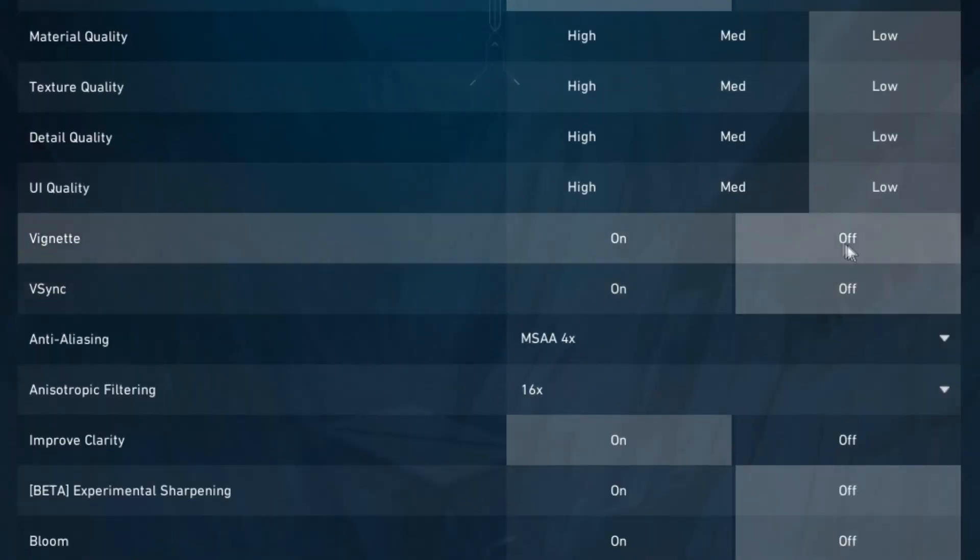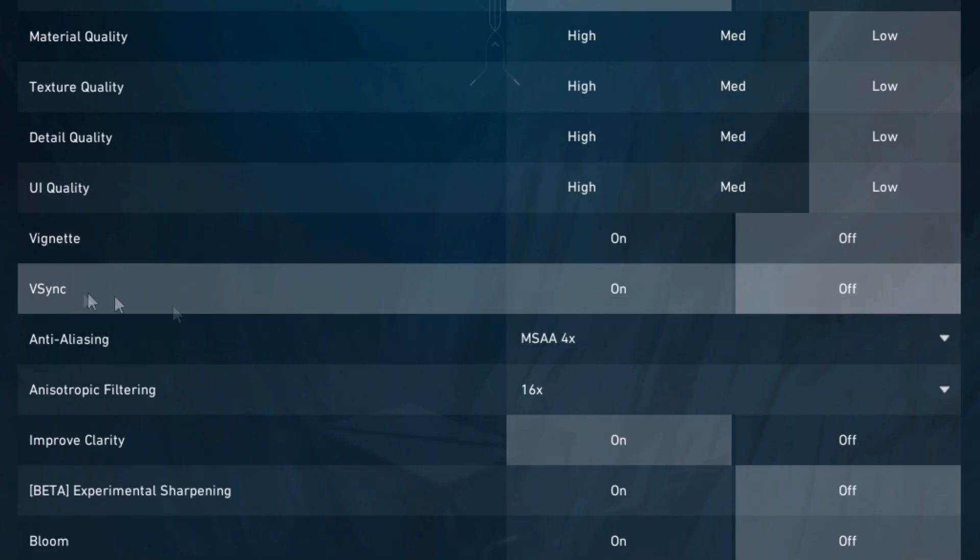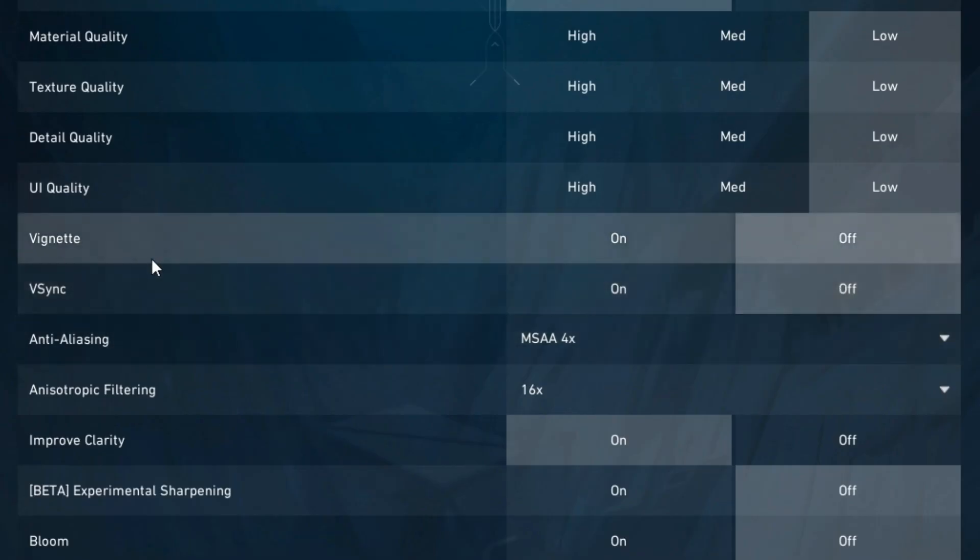For vignette I'd recommend setting this to off, and when it comes to v-sync you're going to want to turn this off, as having v-sync turned on will give you a bit of input delay.